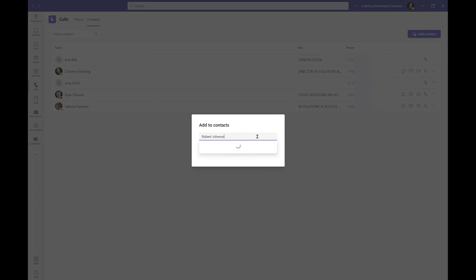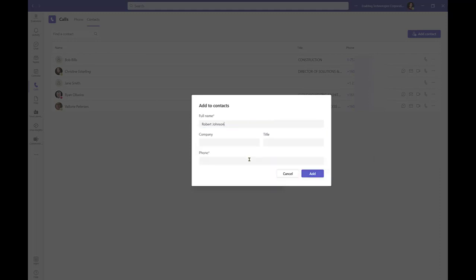If the contact is external, you will receive a message that says, we didn't find any matches. Simply bypass this message by clicking back into the dialog box and clicking Add. Input the contact details and click Add when complete.